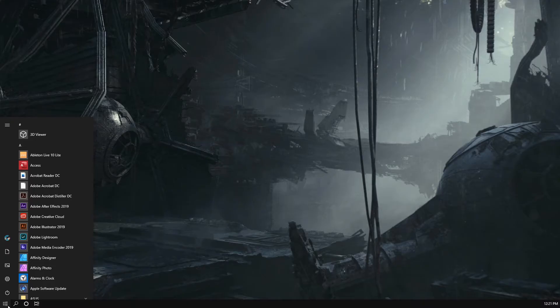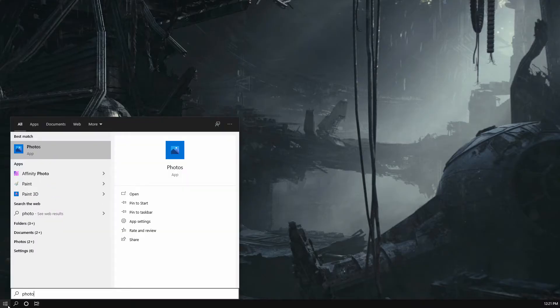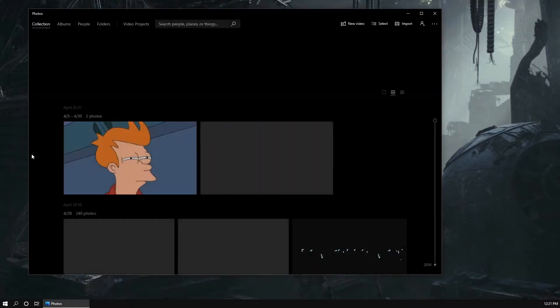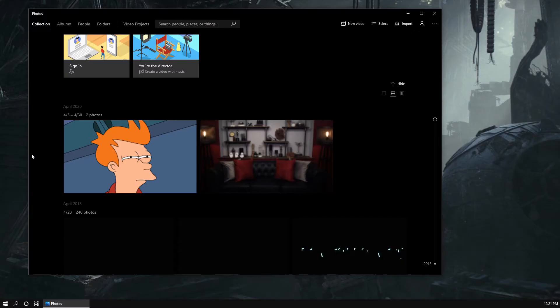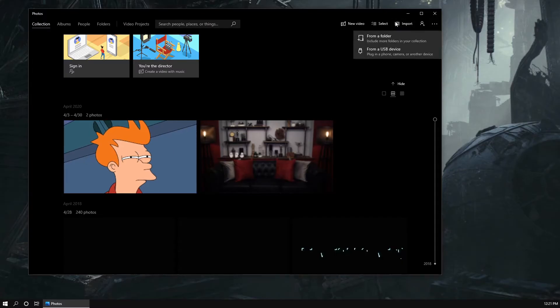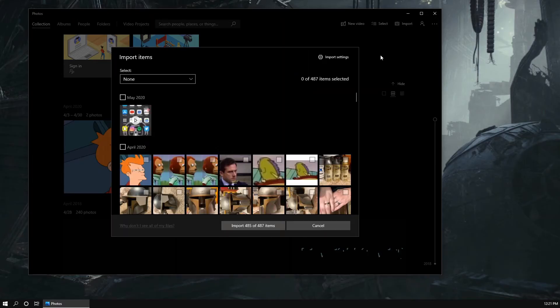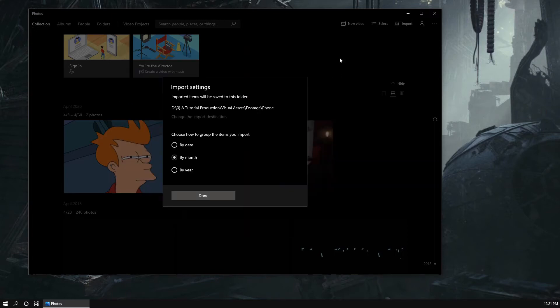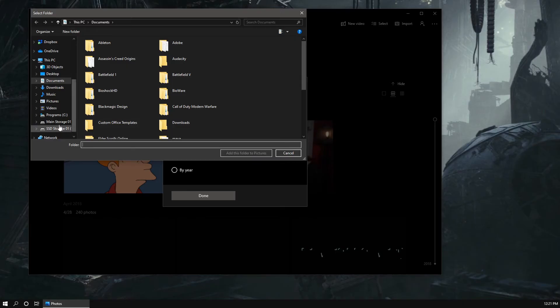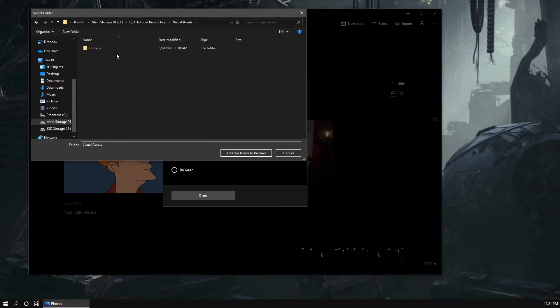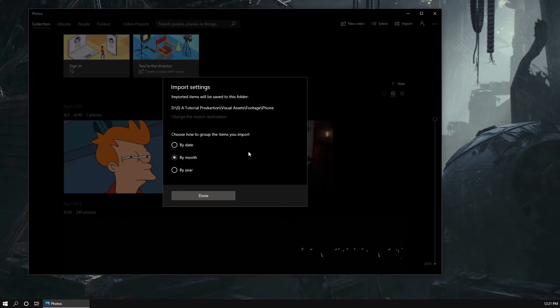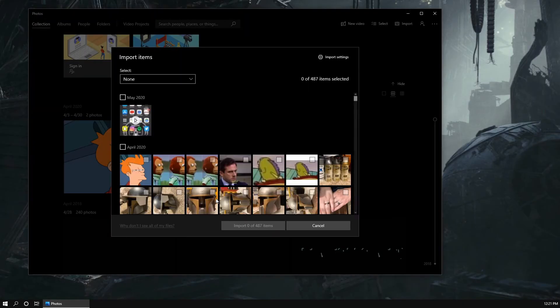The first option is using the default Photos app in Windows. Simply open the app on Windows, click the Import button at the top, select From a USB device. Windows may take a moment to locate and load all of your media. In the meantime, you can change where your media will be imported to by clicking Import Settings and then change the import destination. Once everything is loaded, simply select your desired media and click Import.